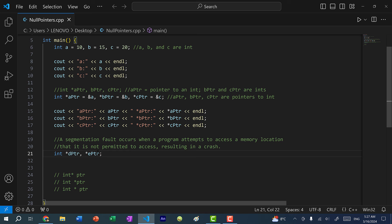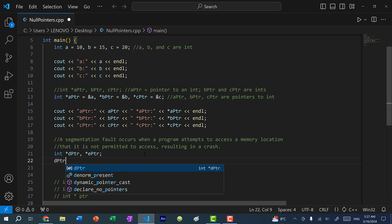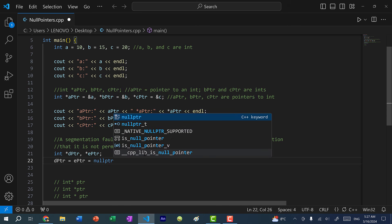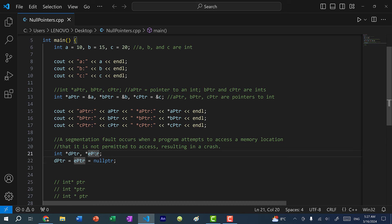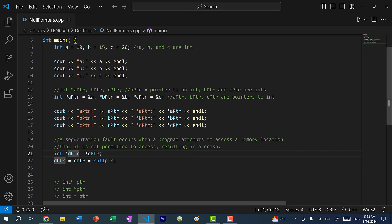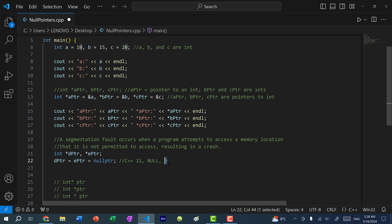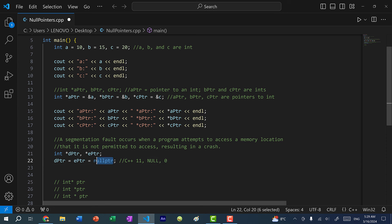Instead of having d pointer and e pointer point to some random memory location, in C++ we should assign each one nullptr. So I would do d pointer equals e pointer equals nullptr. nullptr tells the compiler that these are pointers but they have no memory addresses associated with them — we assign each pointer a temporary null value. Prior to C++11, released in 2011, we used NULL or zero instead, but NULL is basically a keyword for zero and the problem is zero is of integer type, which can lead to unsafe behaviors. nullptr is its own type and is much safer.